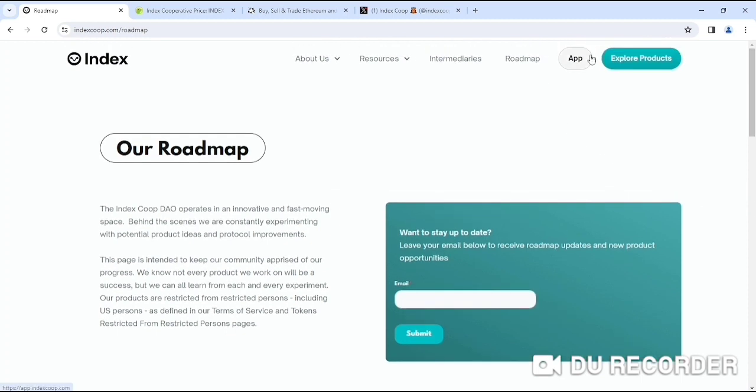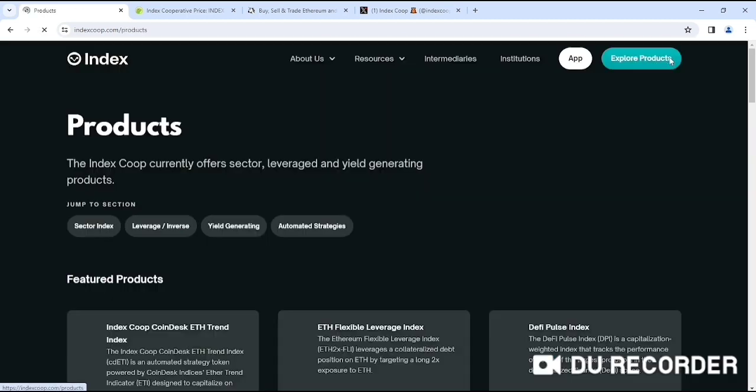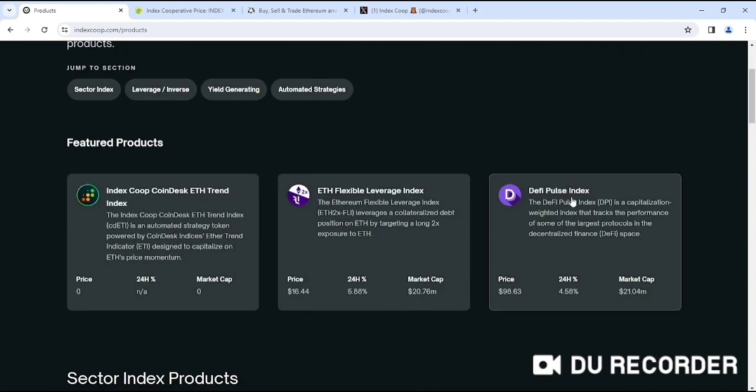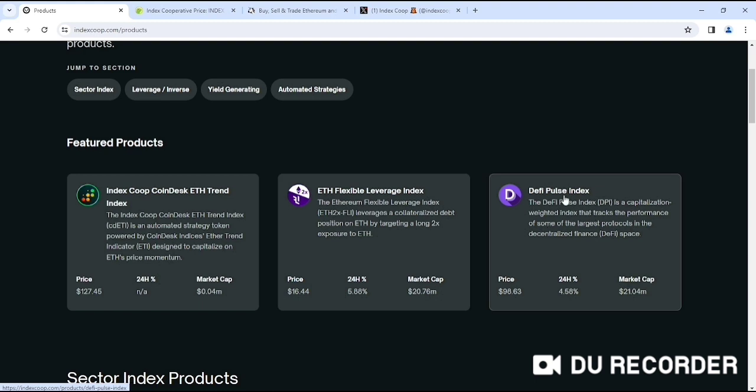That's the information you'll get. You'll get their application. They'll explore products. If you look at the products, as you can see, there are featured products like Index Coop Index, Trade Index also.